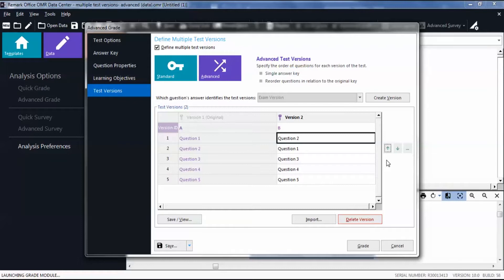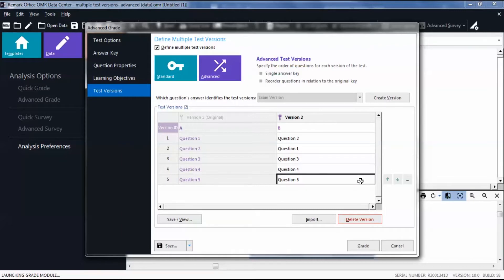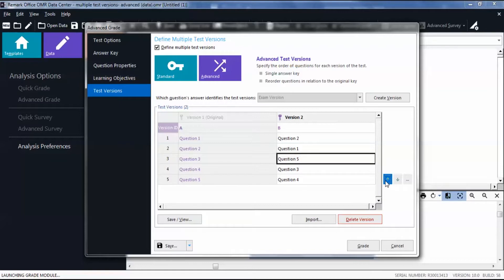Alternate the rest of your questions so that they map to the original version. Repeat these steps to add another test version if needed.